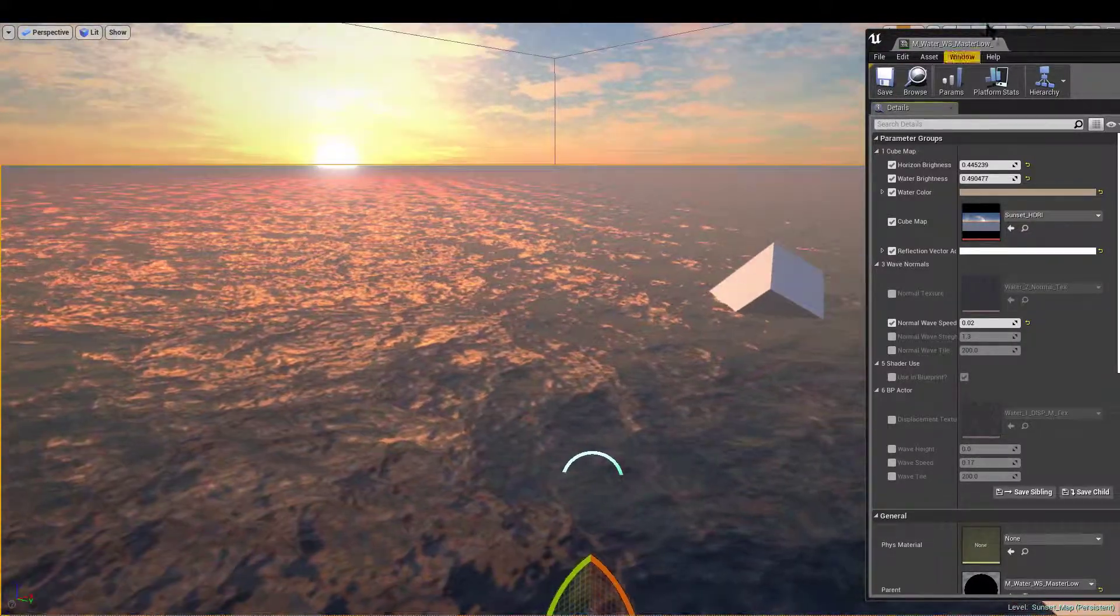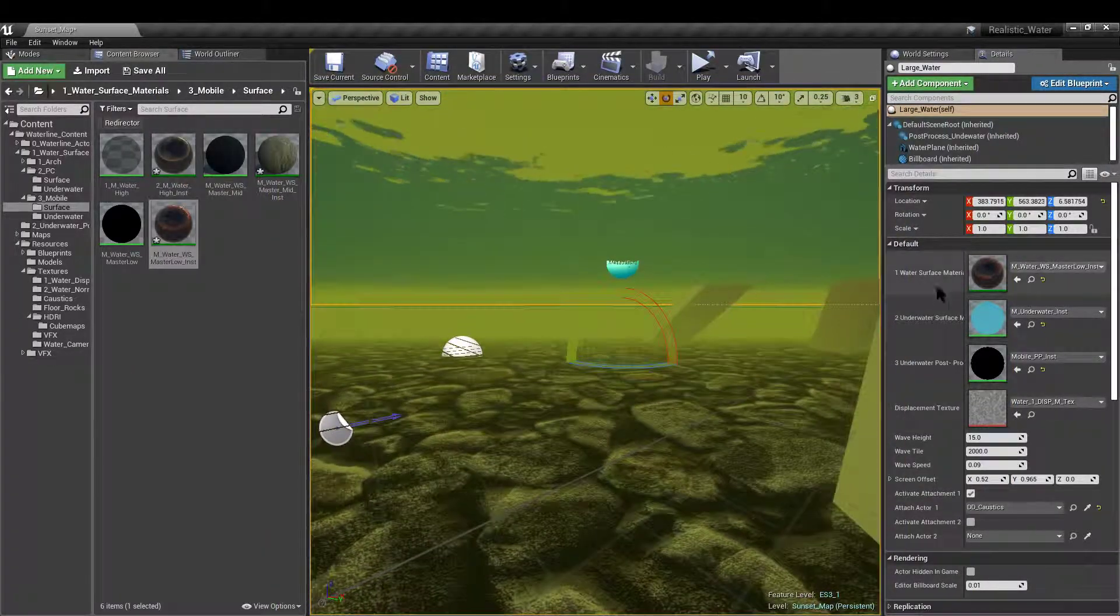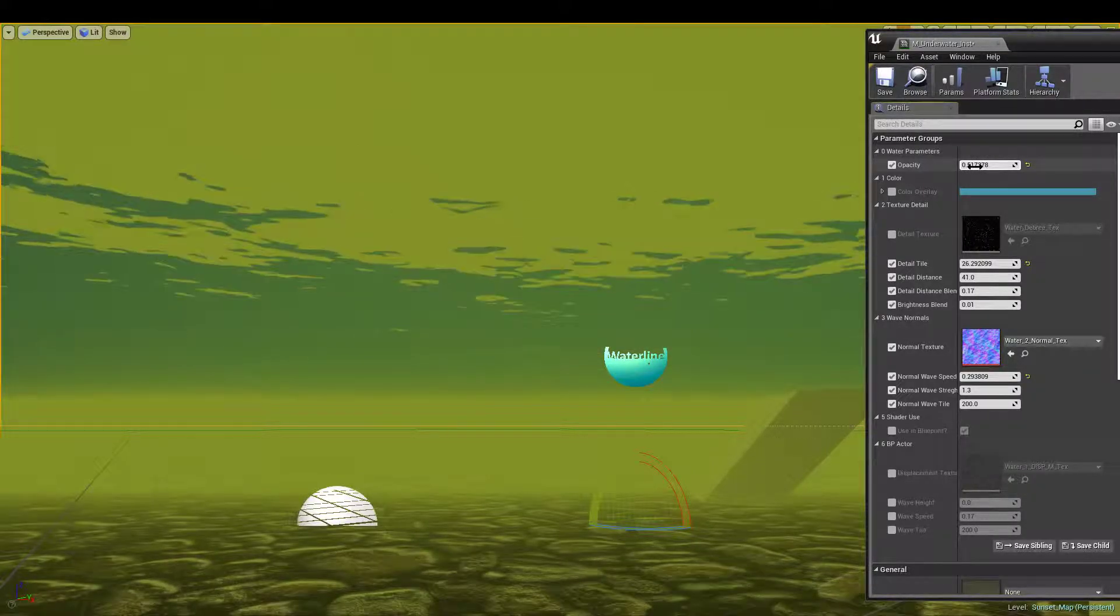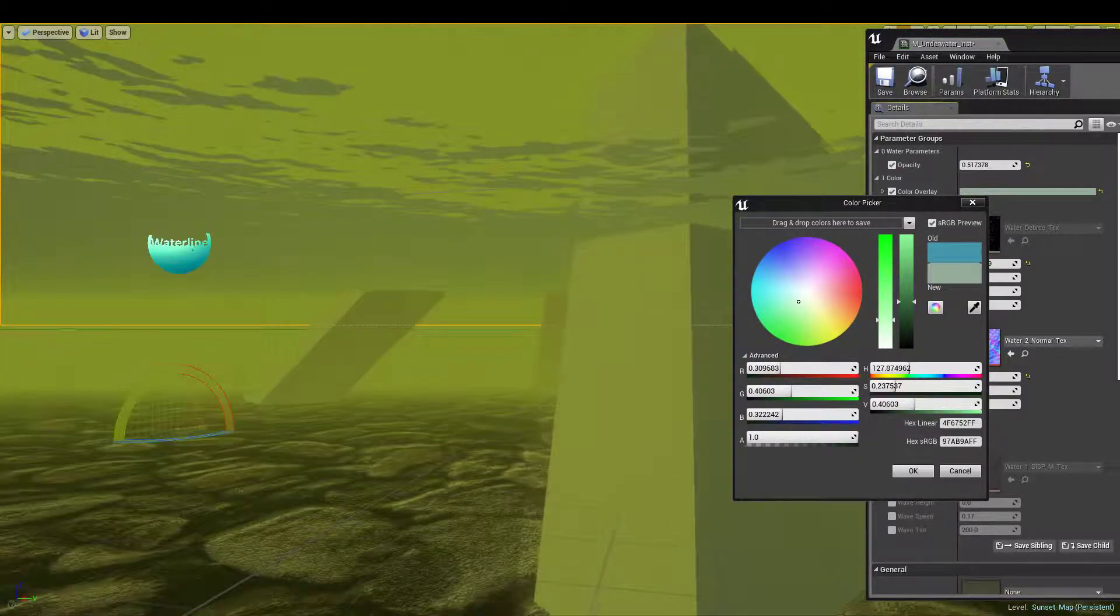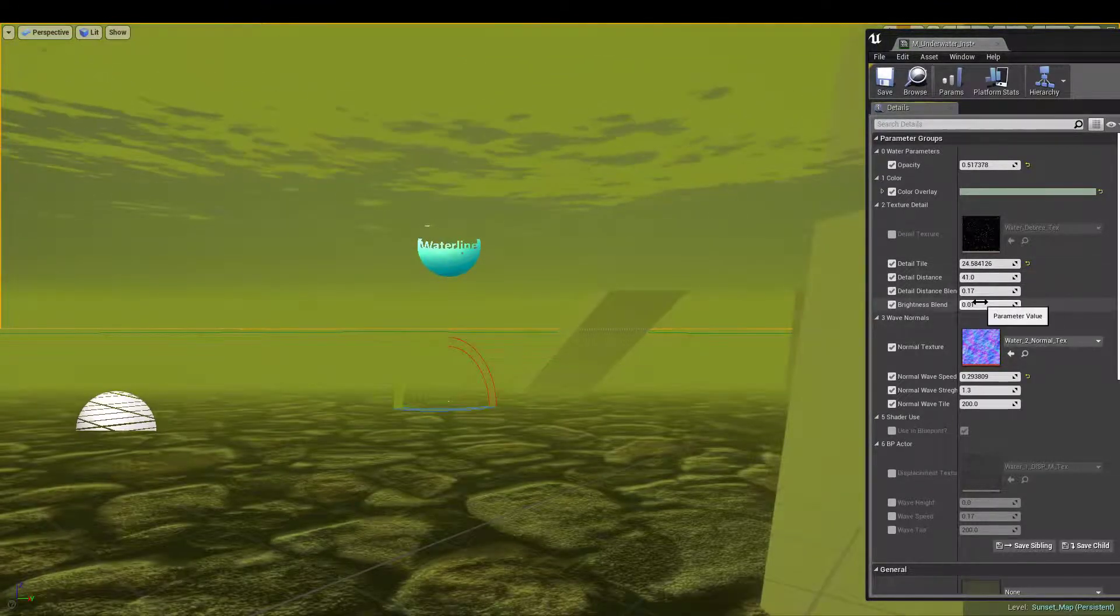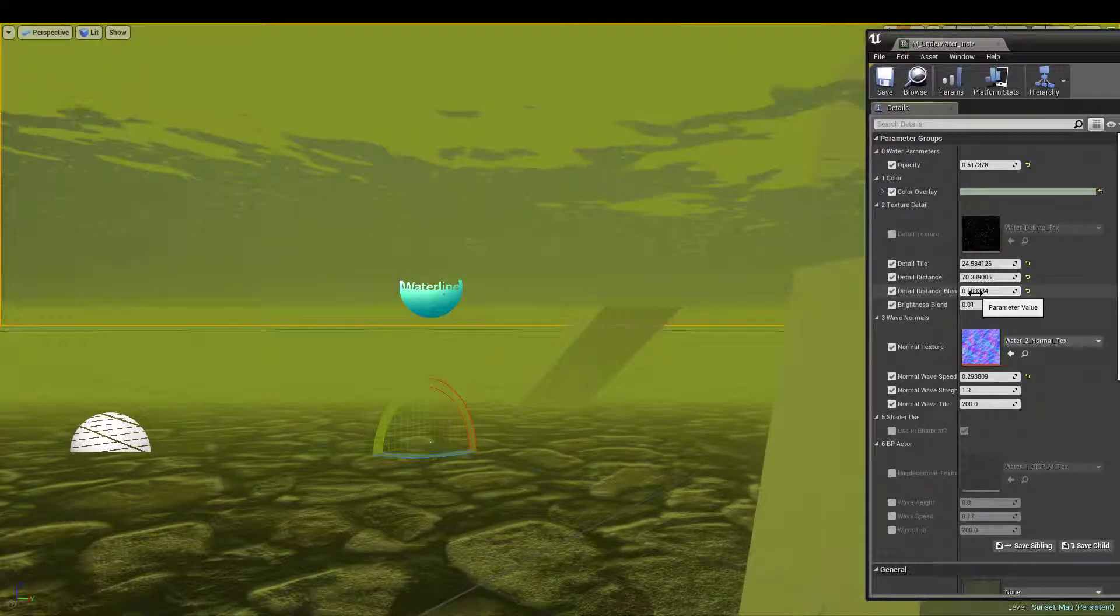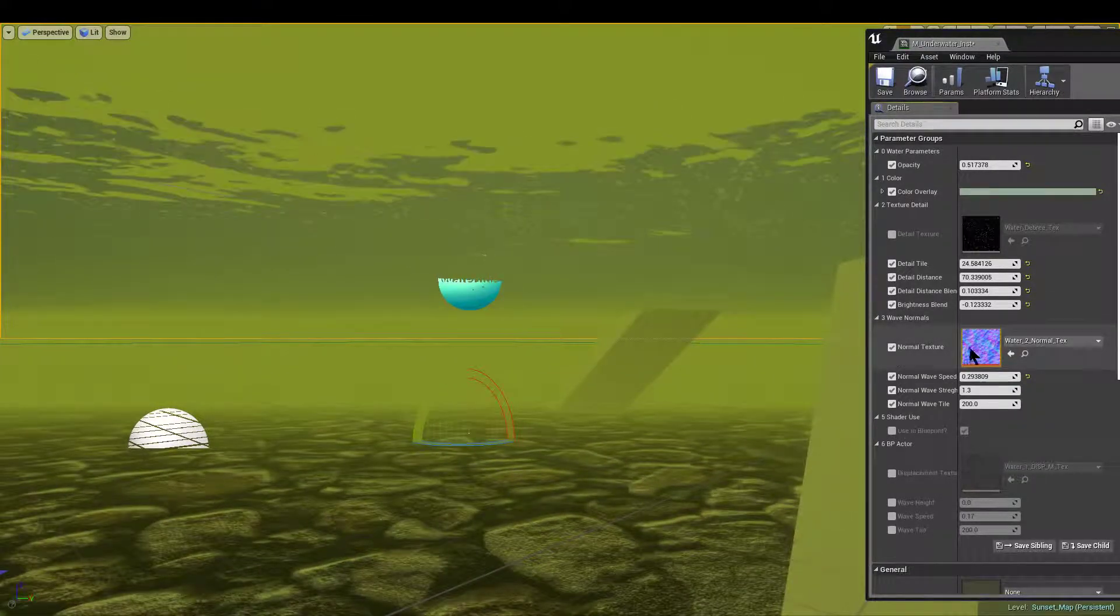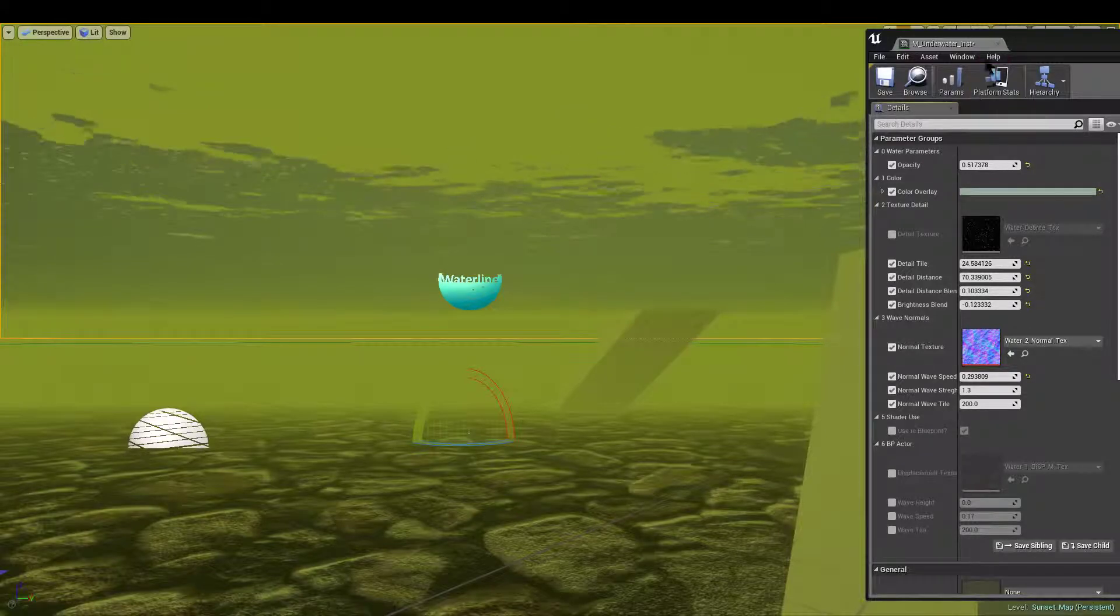Let's have a look at the underwater surface material that we're using. We have a couple of values for opacity, color overlay. Let's get something more closely matching. Detail texture tile, same as all the other shaders. Distance blend, brightness blend, how far away you want the texture to reach out, how do you want it to fade away, and how bright should the texture be. We also have the same normal textures and controls, and whether it's used in blueprint and blueprint driven parameters here.